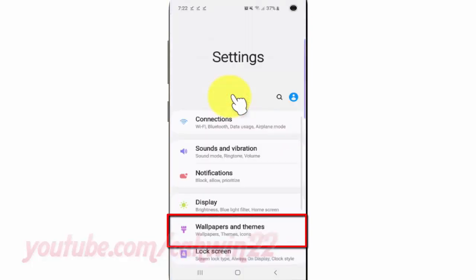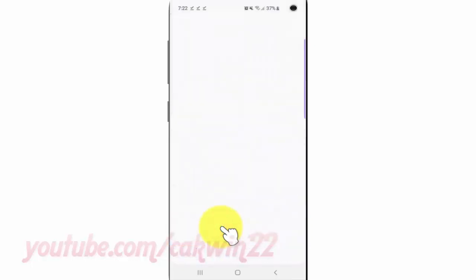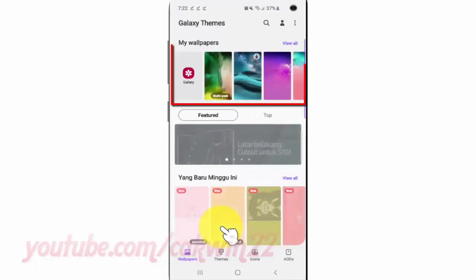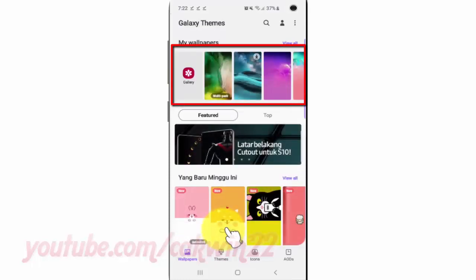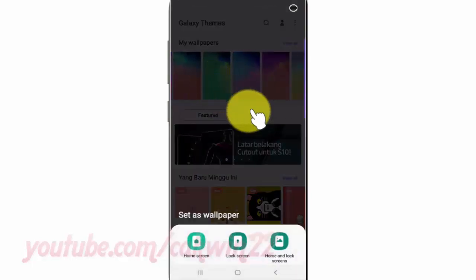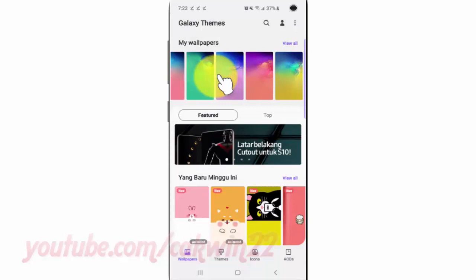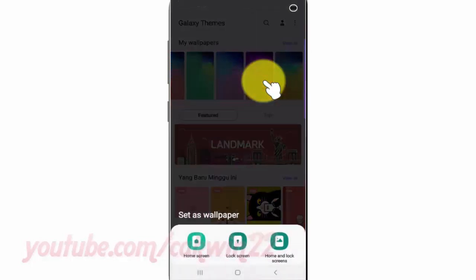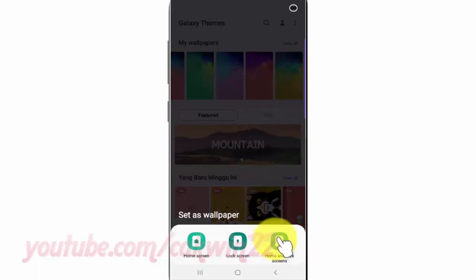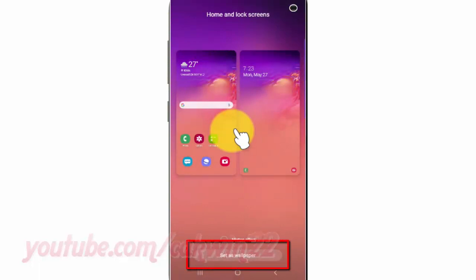Tap Wallpapers and Themes. Select the wallpaper you want. Tap Home and Lock Screen. Tap Set as Wallpaper.